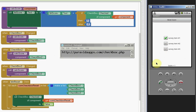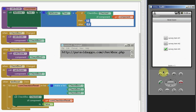When the user ticks one of the checkboxes, it adds one to the score. Unticking the checkbox subtracts one from the score. Resetting the score clears the checkboxes and sets score to zero.